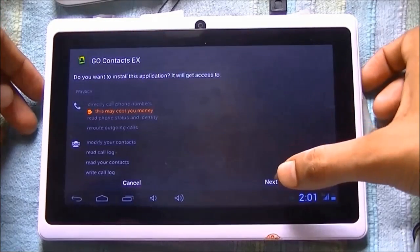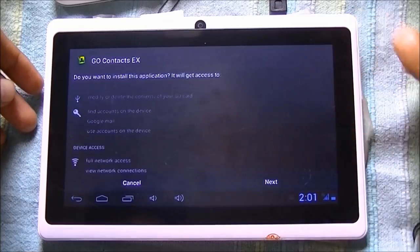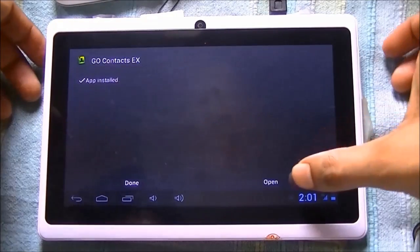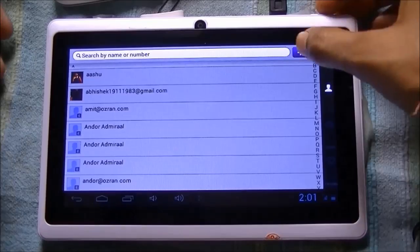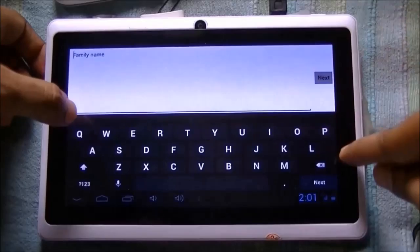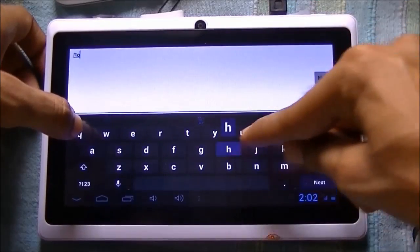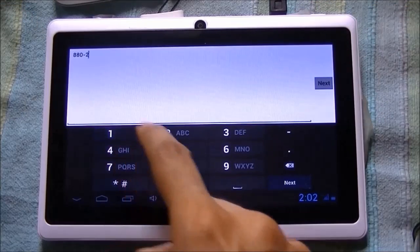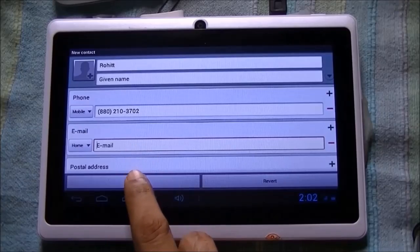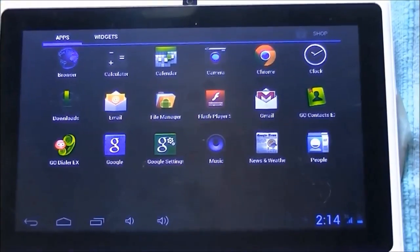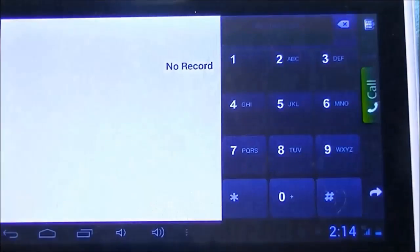Go Contacts EX is generally a phone book used to store phone numbers. After finishing the installation, open Go Contacts. Here you have to add a phone number. Add a contact and give a name — here we have given the name 'Rohit.' Click Next, Next, enter the phone number, click Next, then click Done.